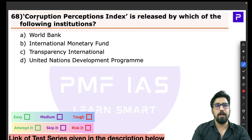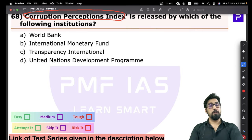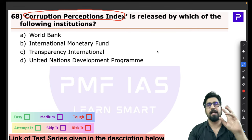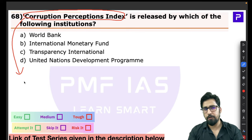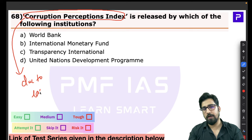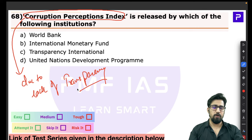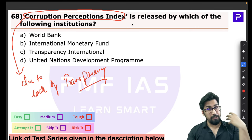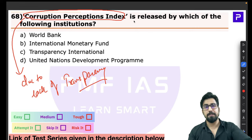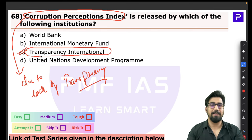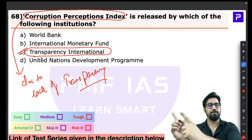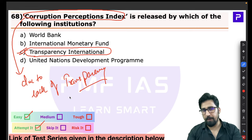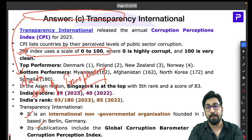Question 68 is about the Corruption Perception Index (CPI). A simple trick to remember: corruption persists due to lack of transparency. So any report on corruption is published by Transparency International. This is an international NGO founded in 1993 in Berlin, Germany. The CPI uses a score of 0 to 100 — 0 means highly corrupt and 100 means completely clean.